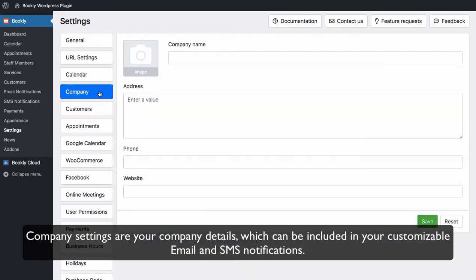Company settings are your company details, which can be included in your customisable email and SMS notifications.